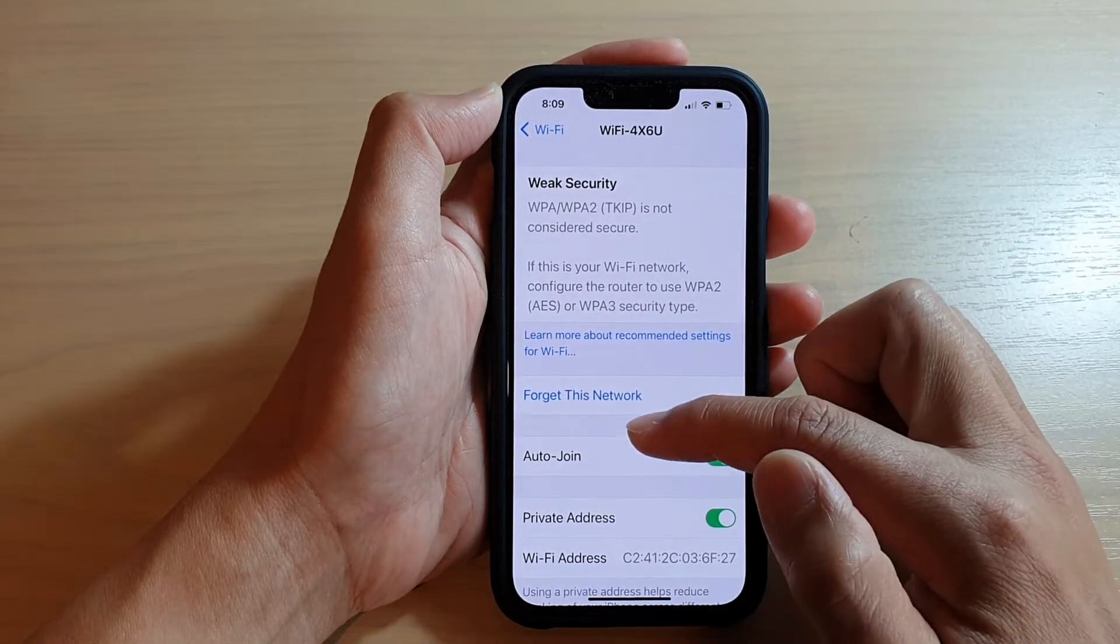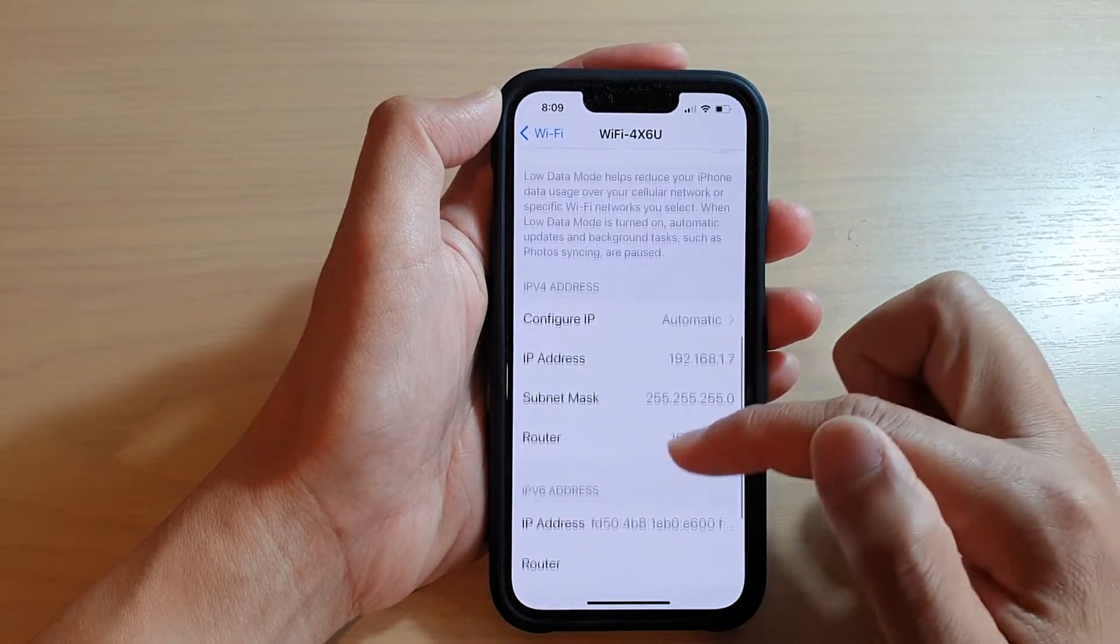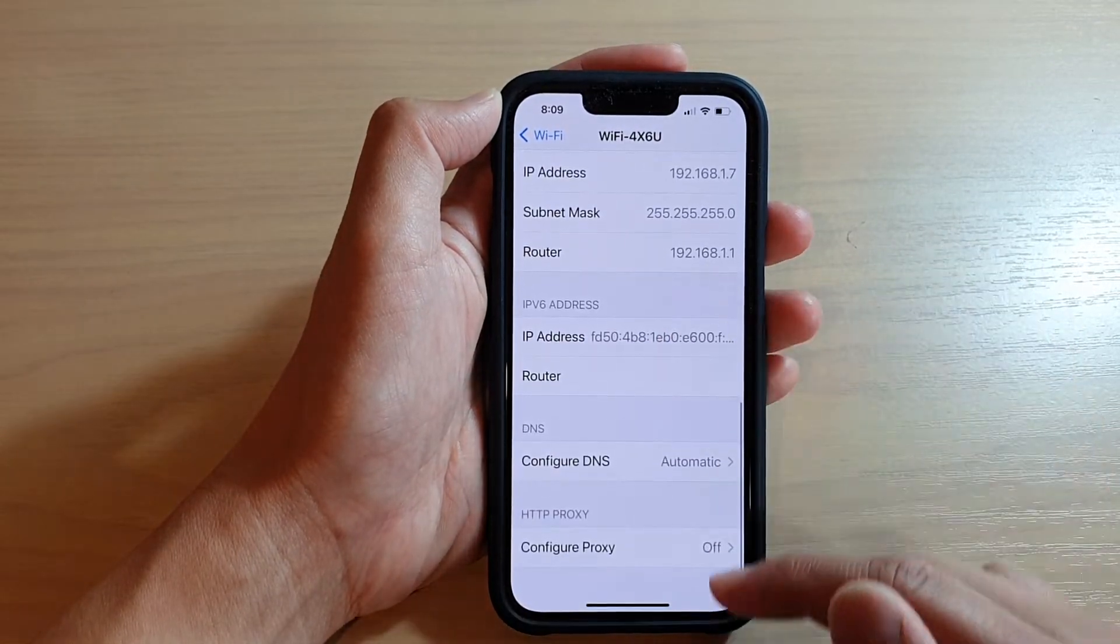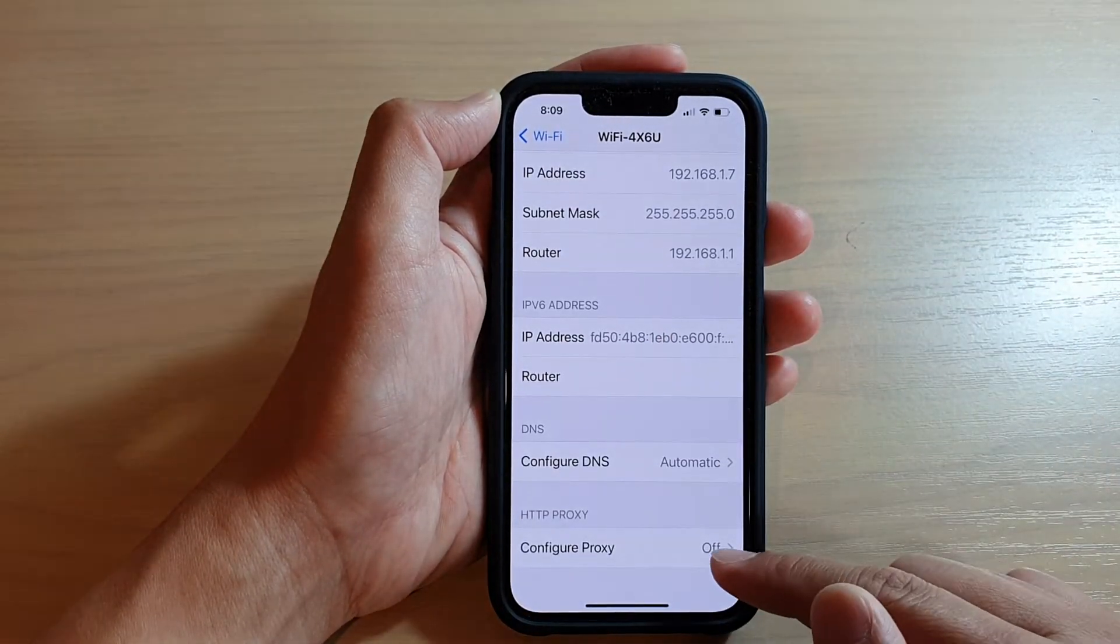Next, you want to swipe up to go down to the bottom and tap on Configure Proxy.